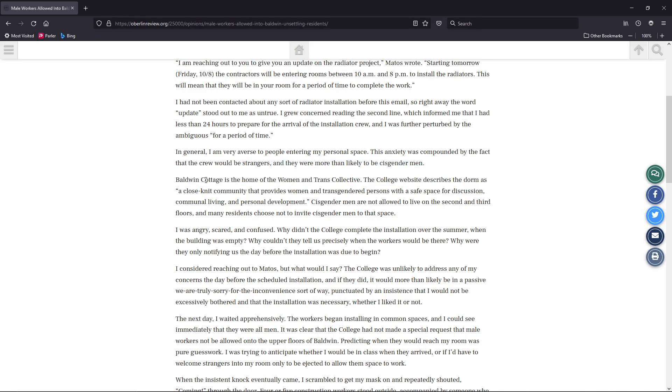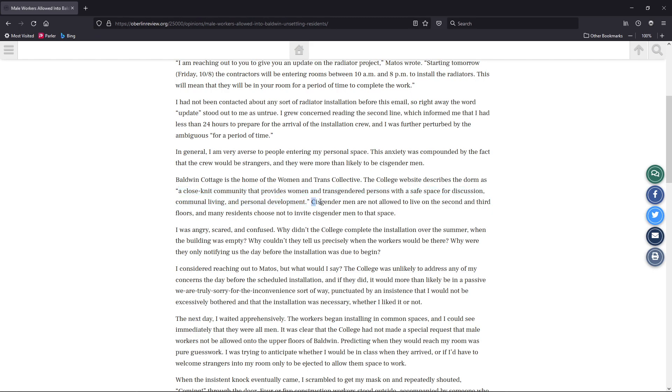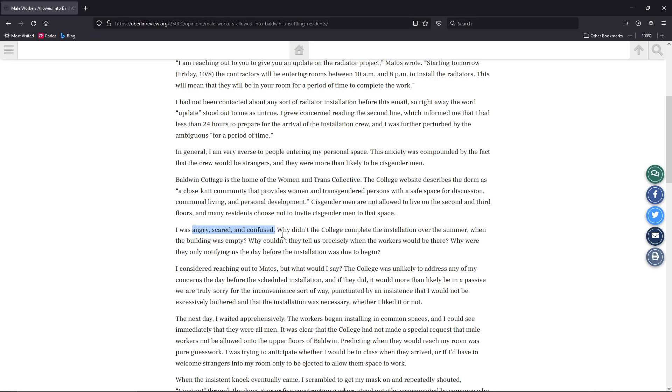Baldwin Cottage is the home of the Women and Trans Collective. The college website describes the dorm as a close-knit community that provides women and transgendered persons with a safe space for discussion, communal living, and personal development. Cisgendered men are not allowed to live on the second and third floors, as many residents choose not to invite cisgendered men into that space. I was angry, scared, and confused. Imagine if a white lady had said this same thing about black workers coming into her dorm. She would be called racist. And that's exactly what this person is. They are a sexist. They are cisphobic.